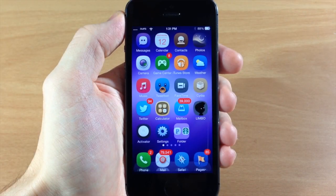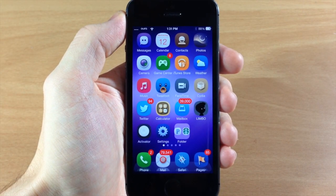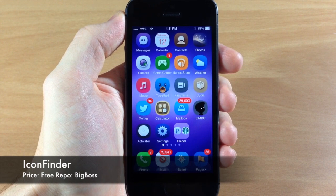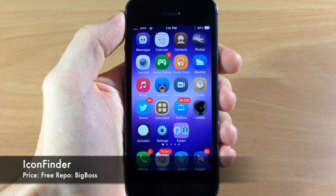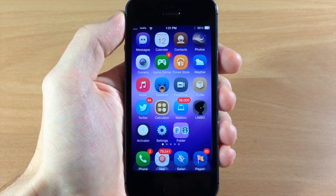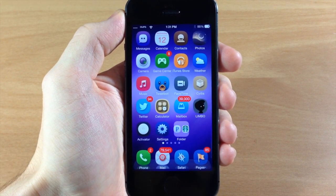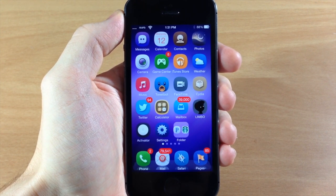What's up guys, this is iTweets here and today I'm showing you a tweak called Icon Finder. This is a really simple and free tweak that basically allows you to locate where your apps are.